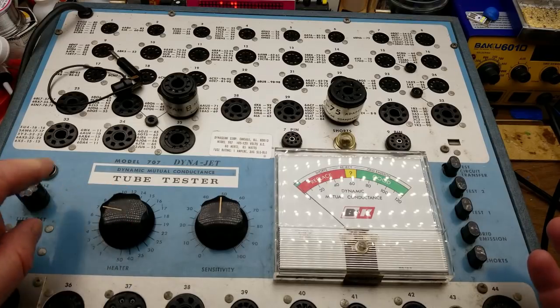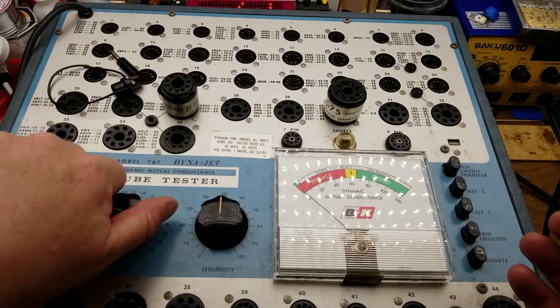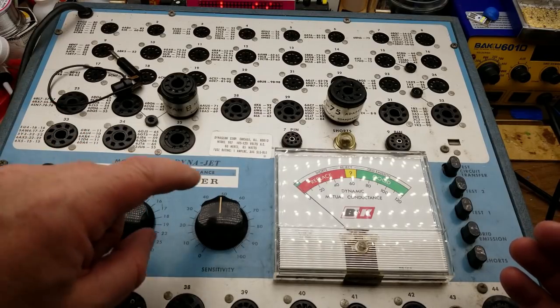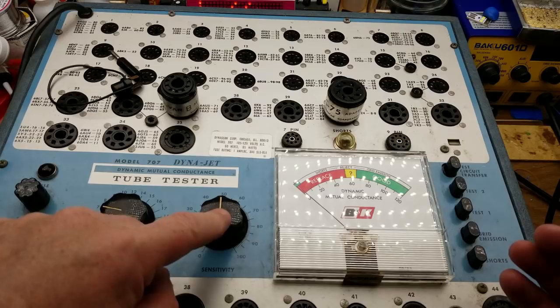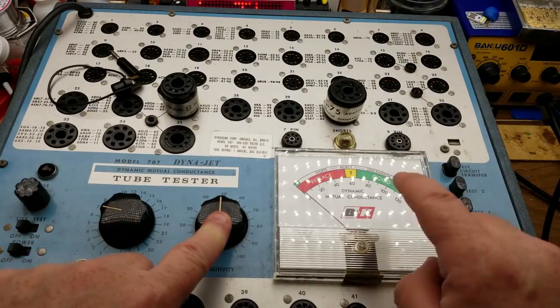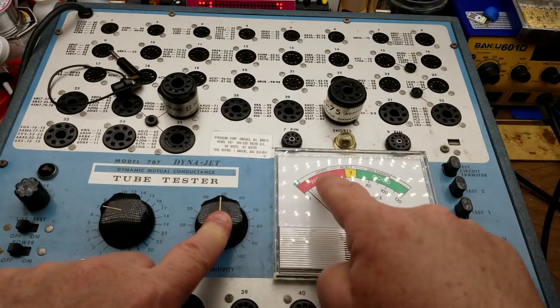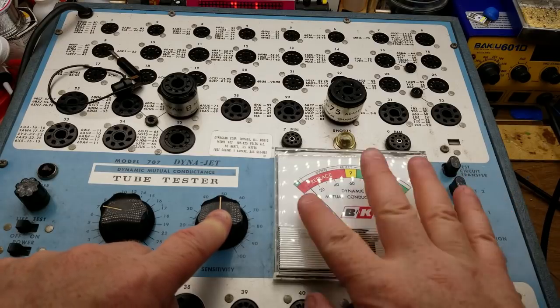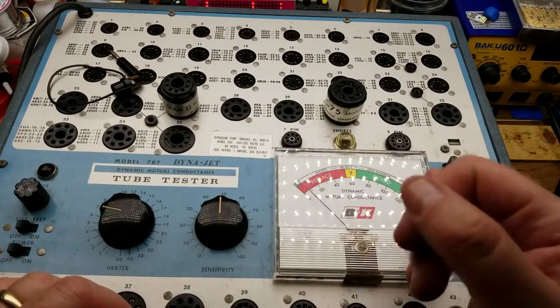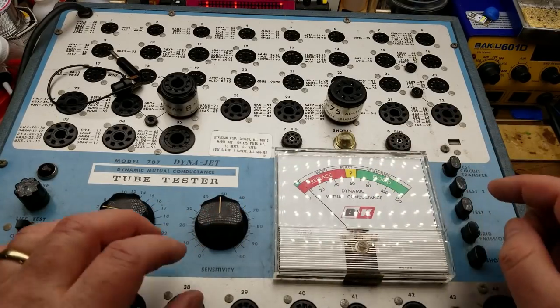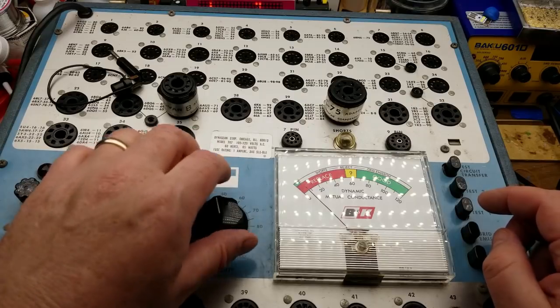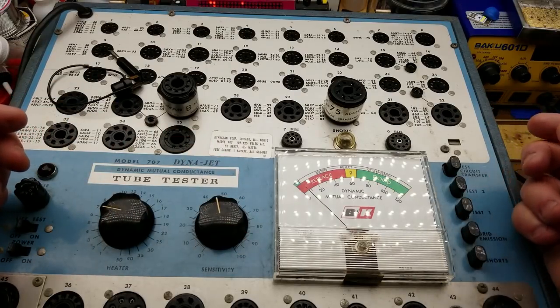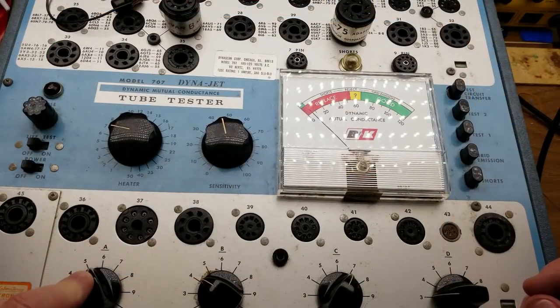So you set up the heater voltage—the heater is the actual filament, the part that glows—and you can set it anywhere from 1 to 50 volts. Sensitivity, which basically calibrates the meter, the gauge, so that you get your good or question mark or whatever depending on how much current you get through it.